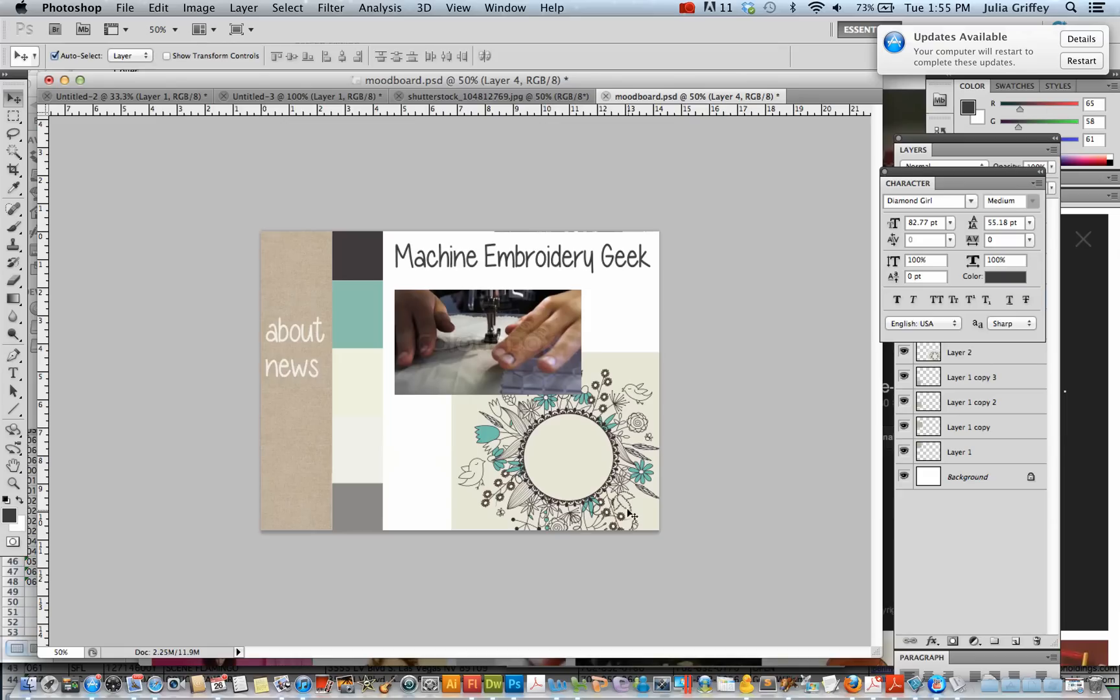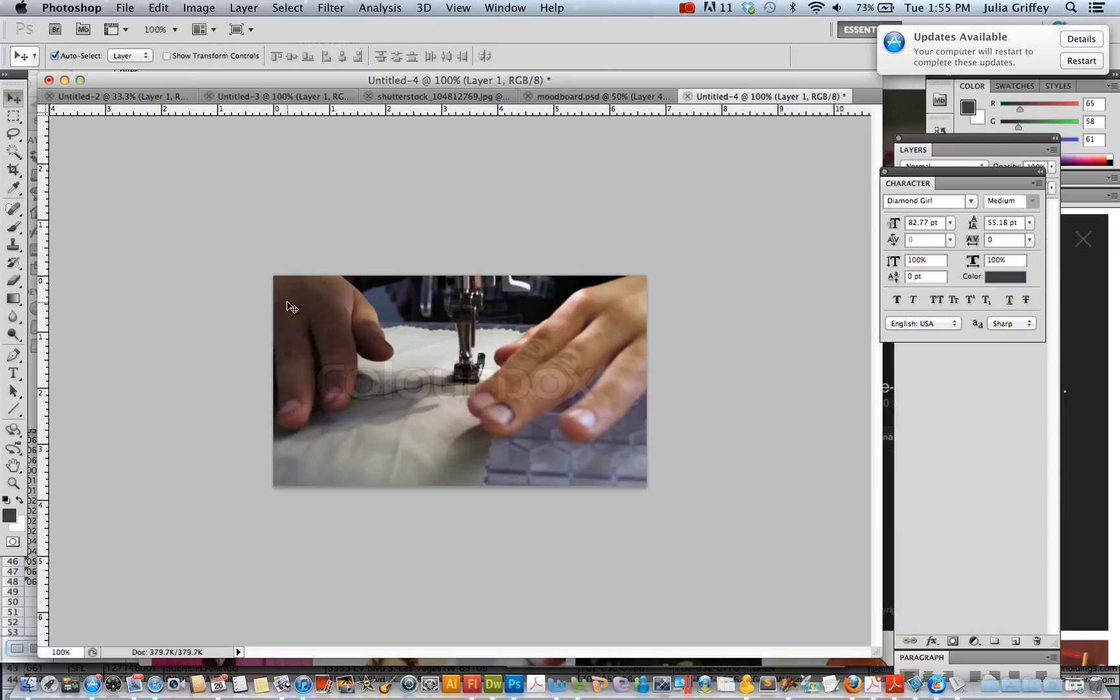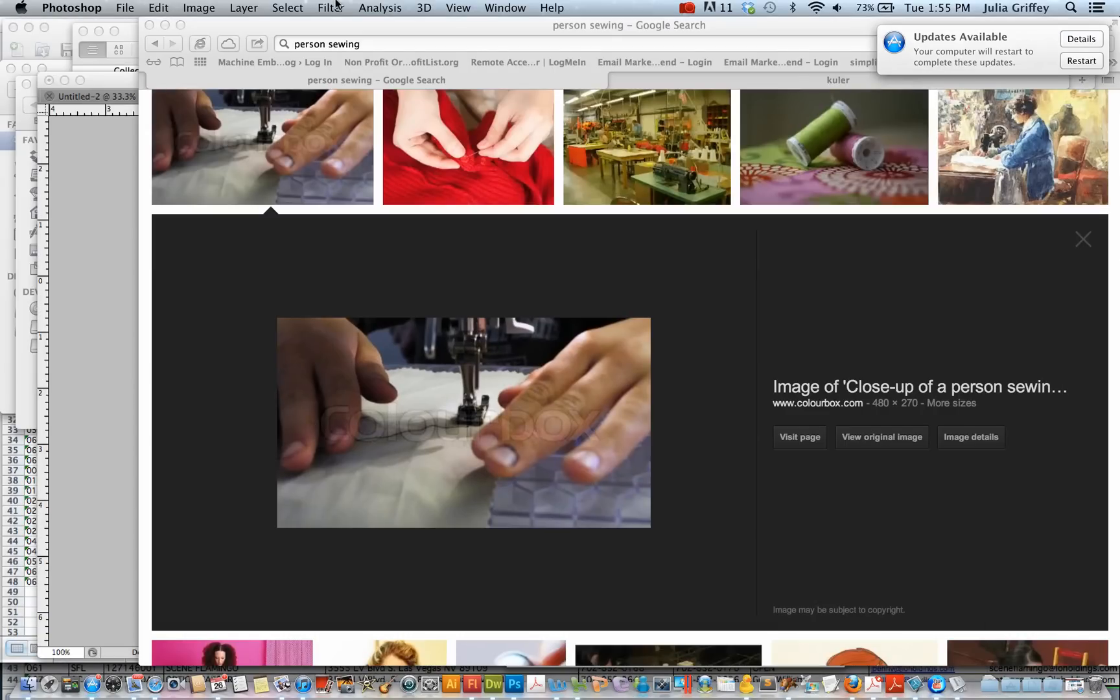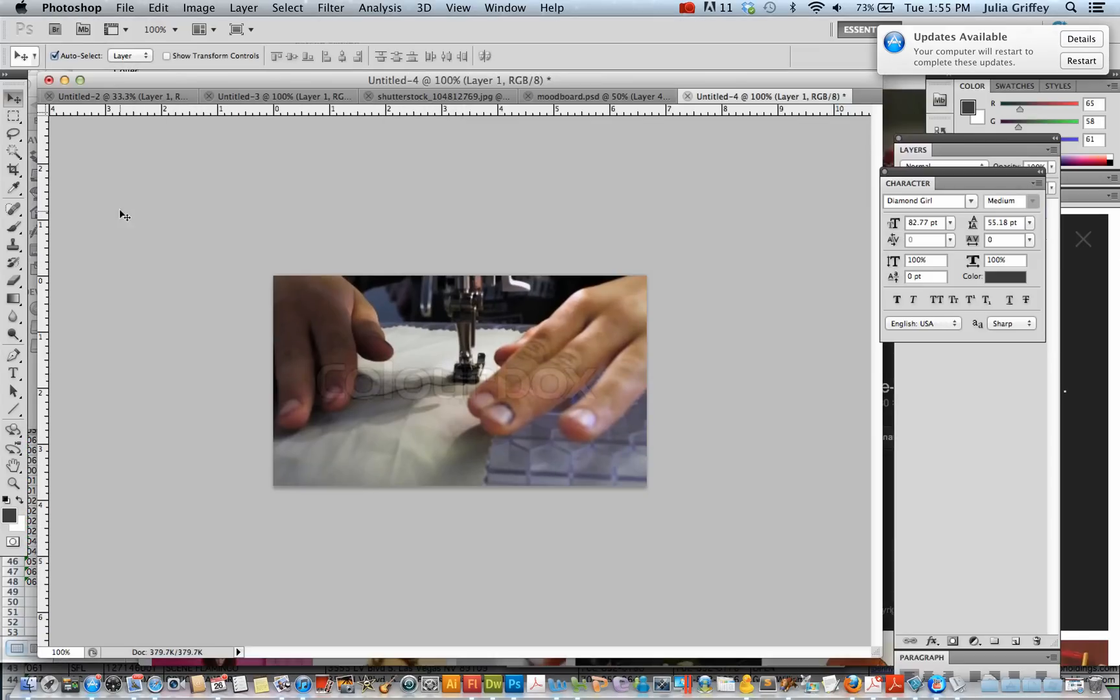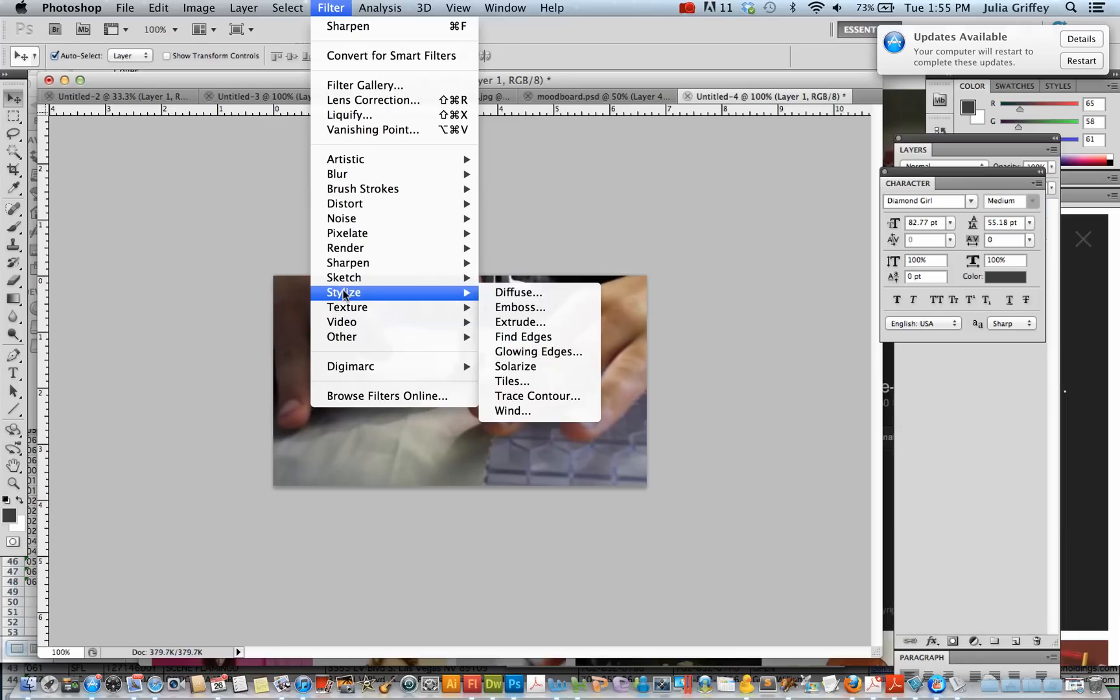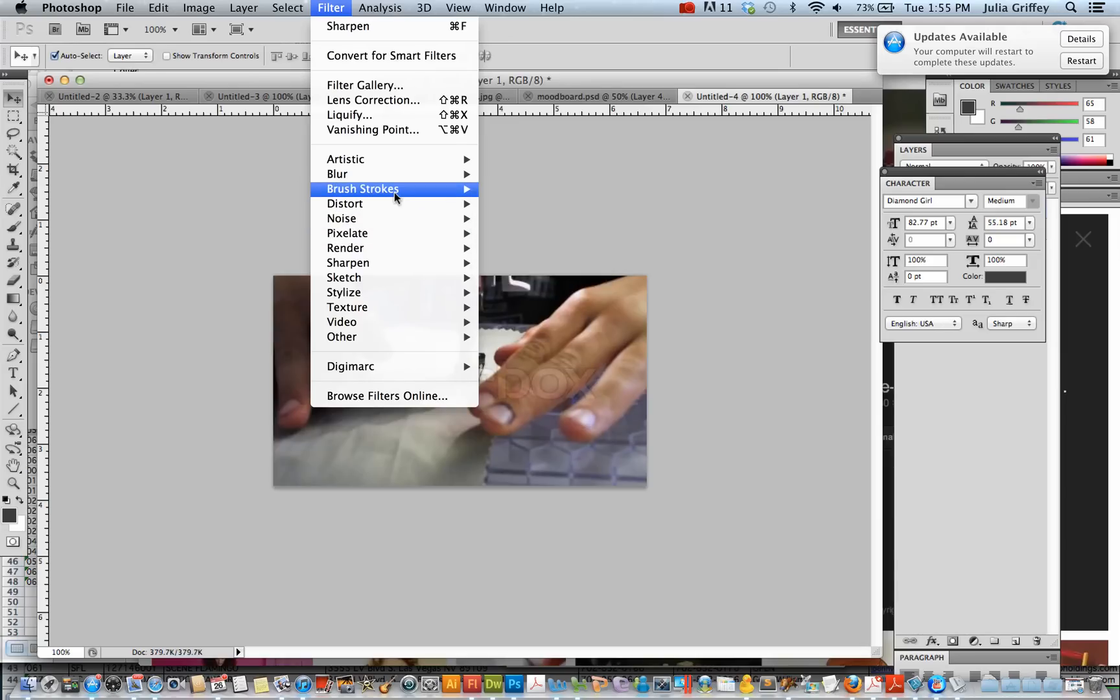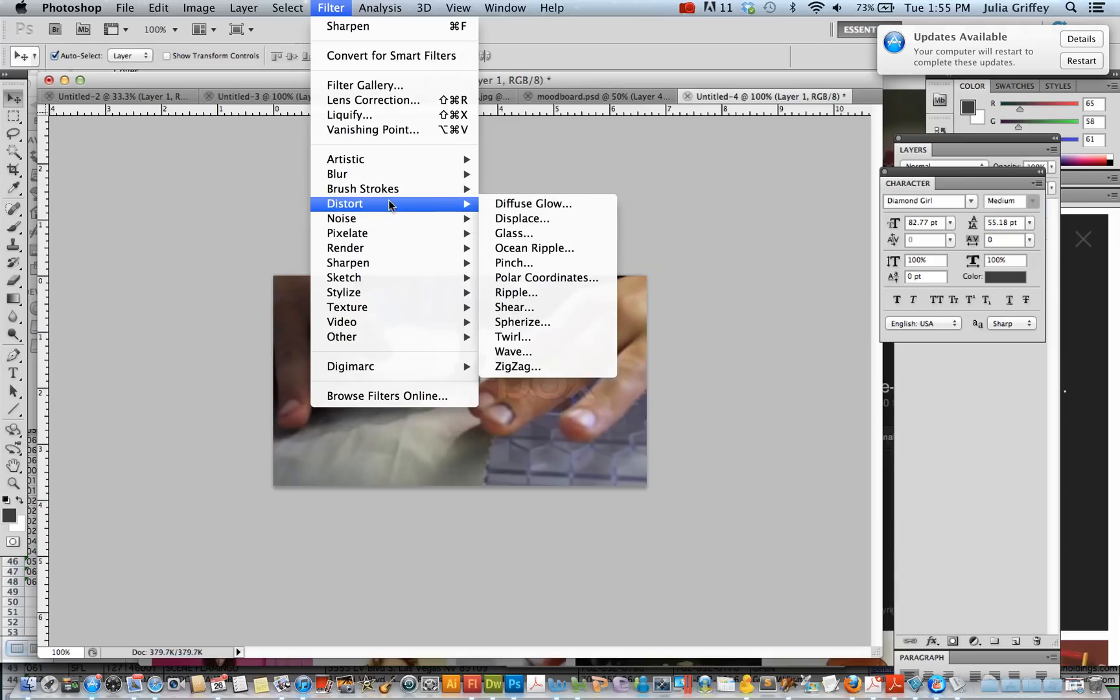And I might want to stylize this image a bit before I bring it in to my mood board here. What if I applied some filters to it? So I'm going to put this in a separate image. And let's just see what we could do to it. Let's see. If we filter, stylize, maybe we want to maybe we want to add some noise. Or maybe do some, let's see, some artistic effects.